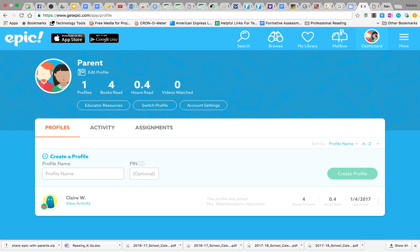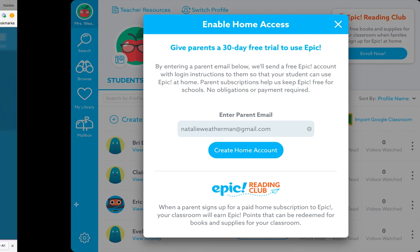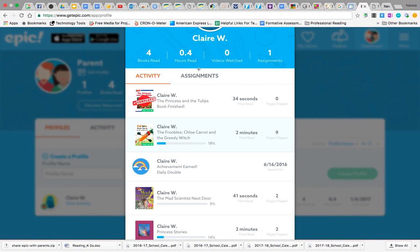But if they click on dashboard, they're going to see their child. And they're going to see how many books they've finished. And when they click on the child's name or view activity, they're going to see this exact same profile that would be on the student iPad at school.